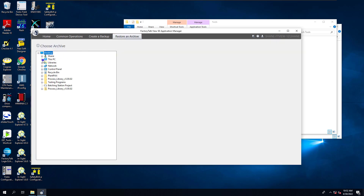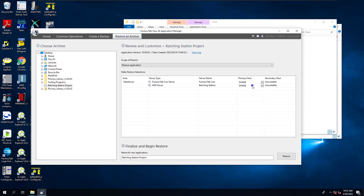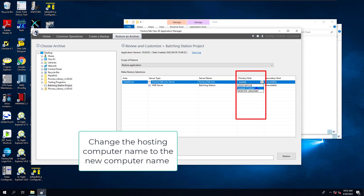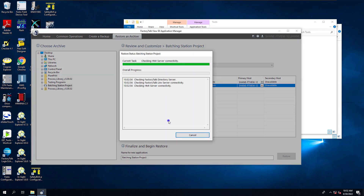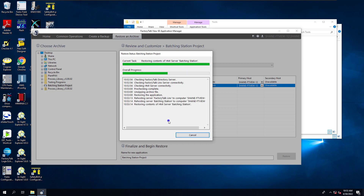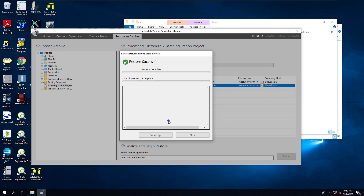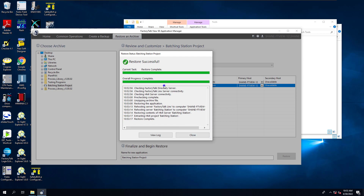We're going to locate our desktop and see the batching project I just copied over. Then we're going to change the primary host to this computer right here, and then hit Restore. All I'm doing is changing the name of where the computer is going to be hosted, and now I'm restoring the whole application. Rather than having to do that the old way and rebuild a bunch of things, the system is actually rebuilding this stuff for me. The software is getting a lot smarter and more user-friendly. It says we have restored successfully.